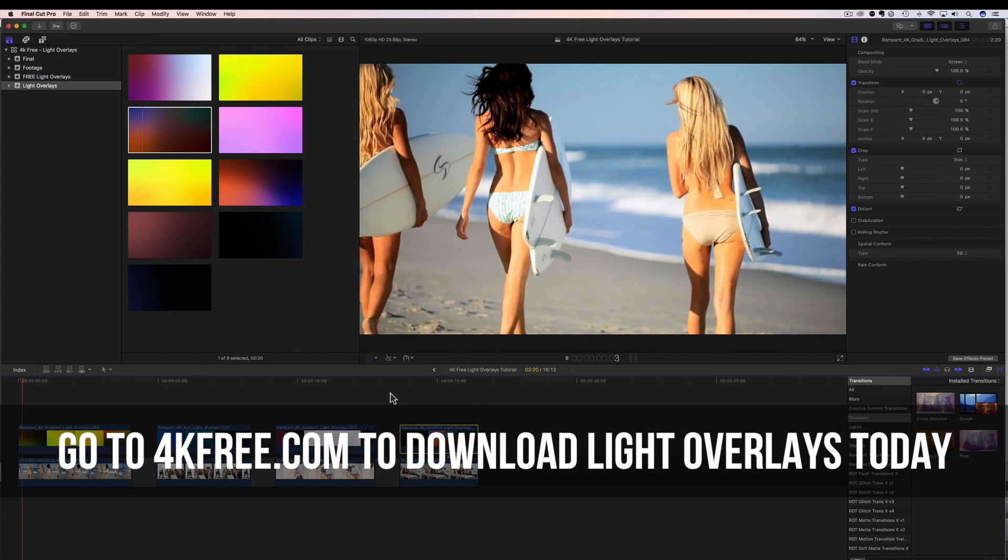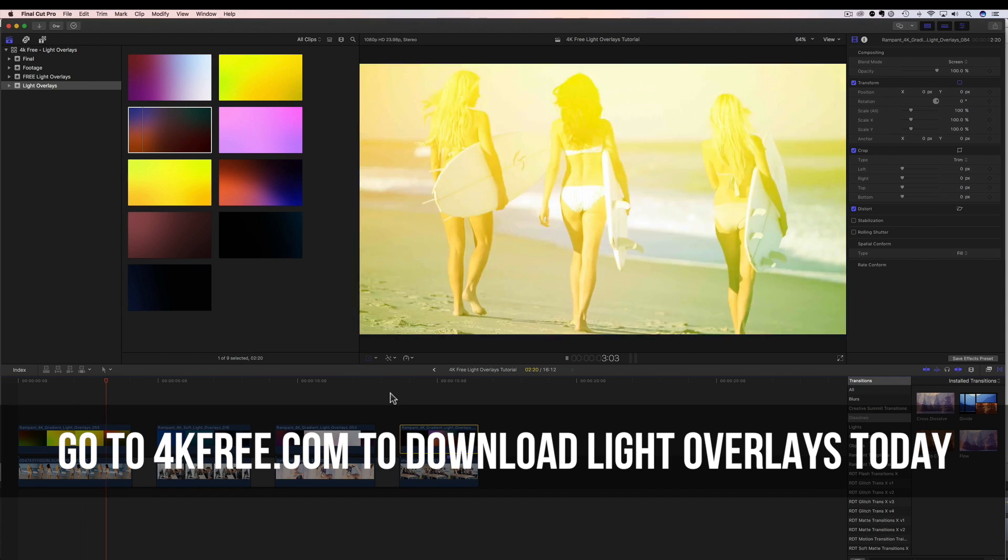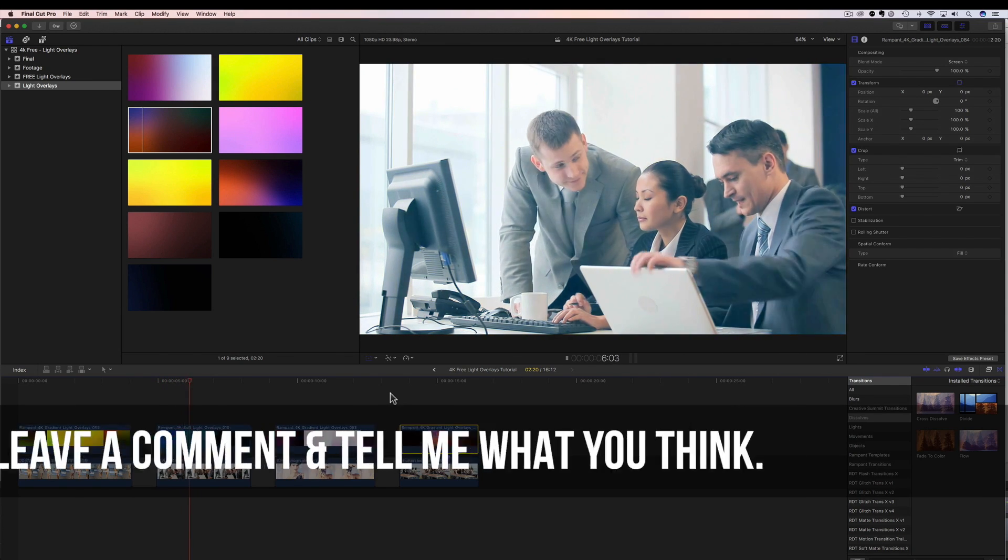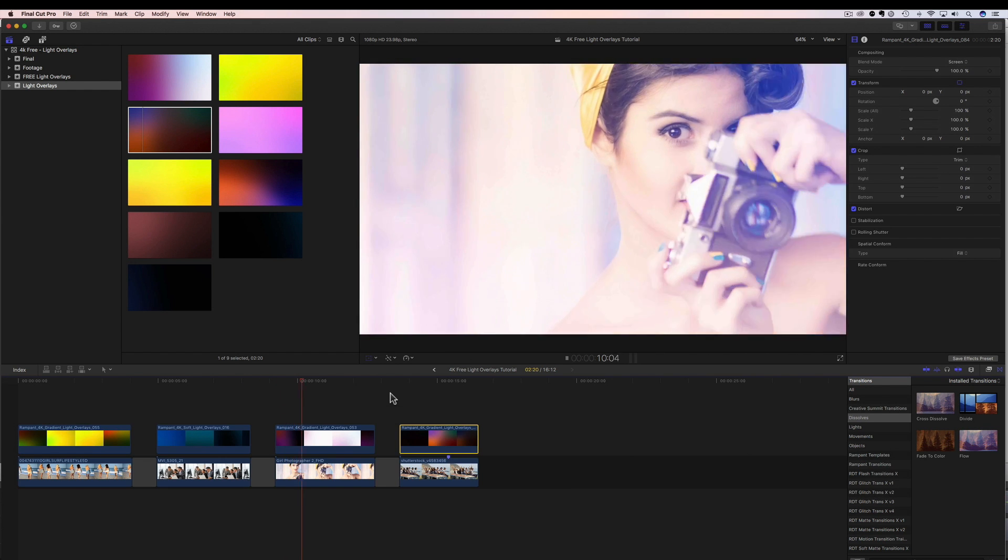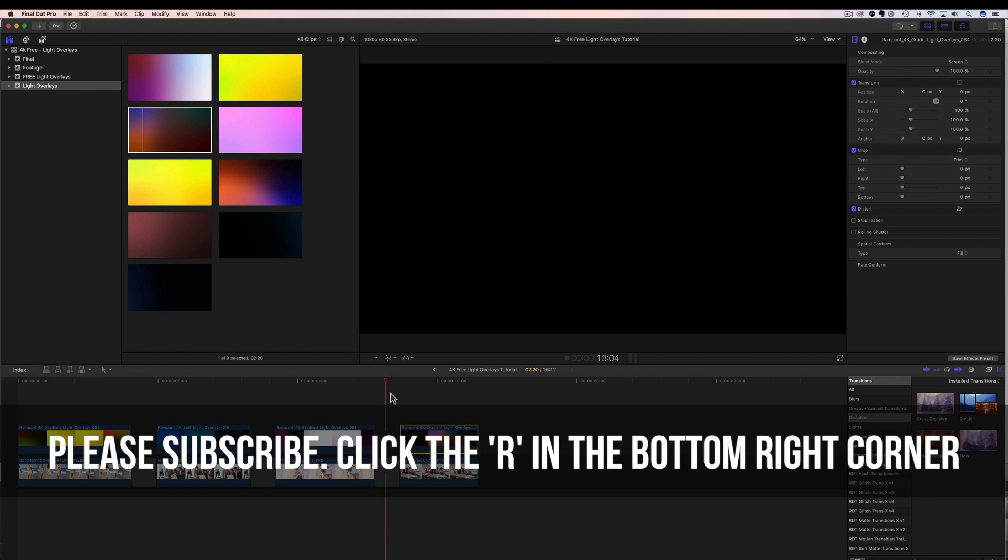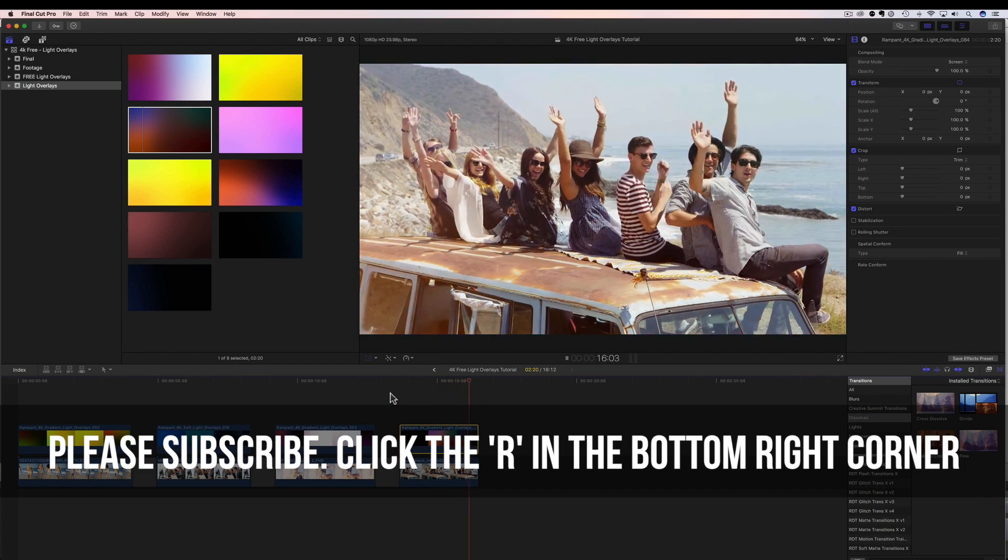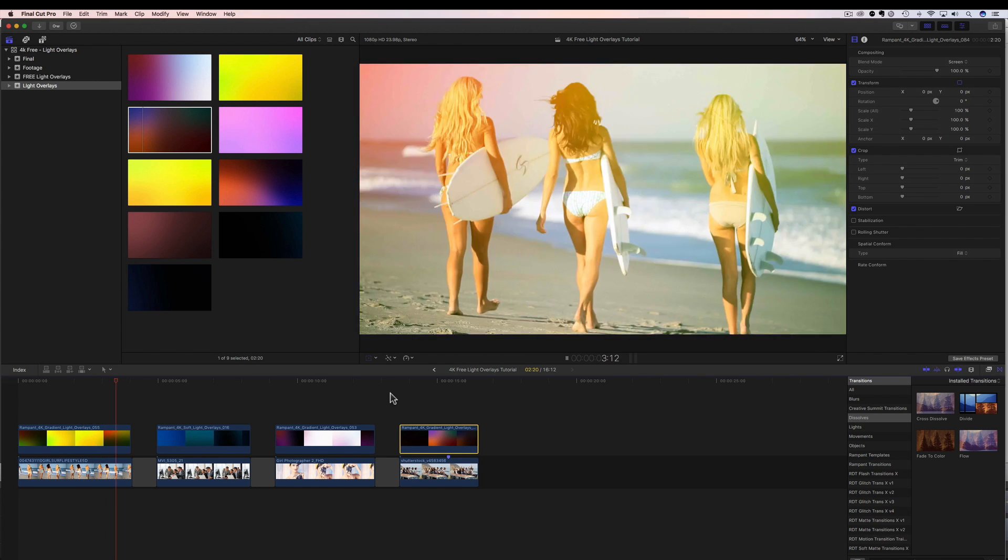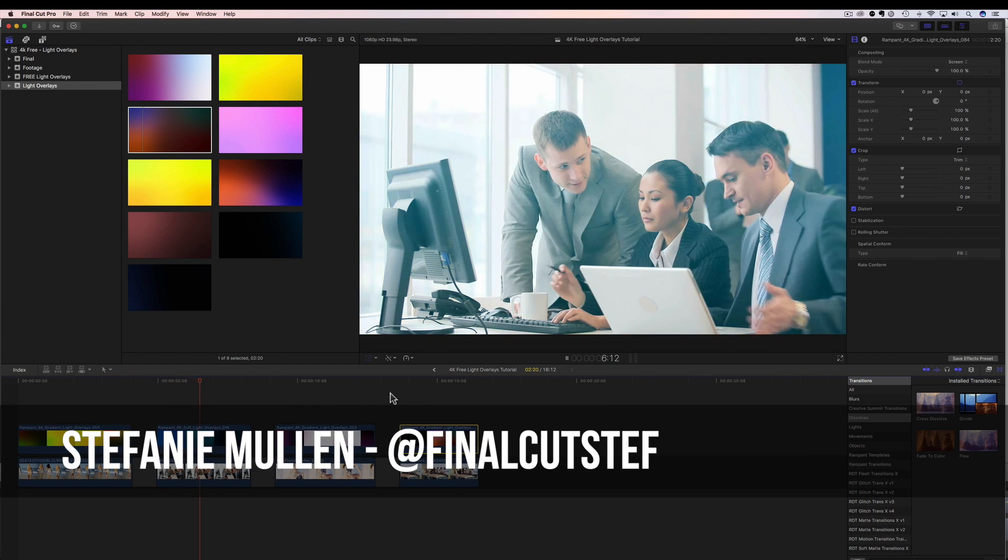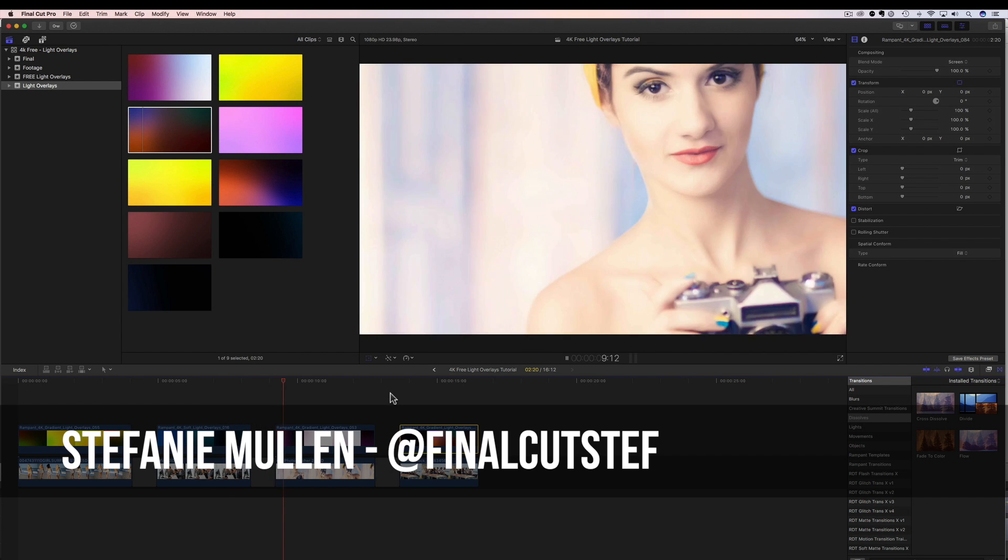And that's it. Now you know how to add these amazing light overlays to your video content. So definitely please go give them a try and let me know what you think about them. Leave a comment below and share this with your friends. Also, if you don't want to miss the next free effects tutorial, click on that blue R in the bottom corner and subscribe to our channel. We run on love and we love each and every one of you. That's all I have to share today. Hope to see you back real soon. I'm Final Cut Steph from rampantdesigntools.com. Thanks for watching. Bye.